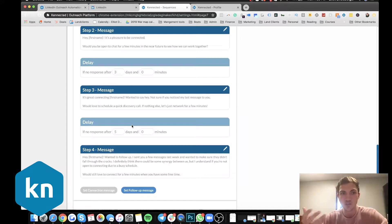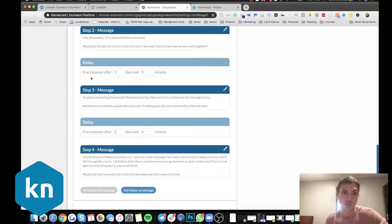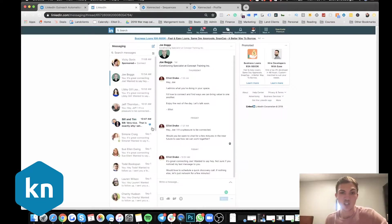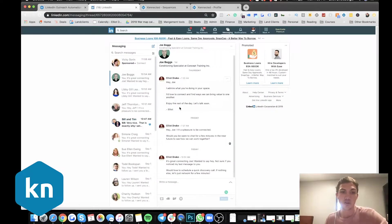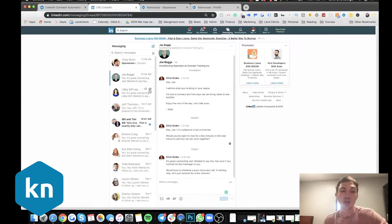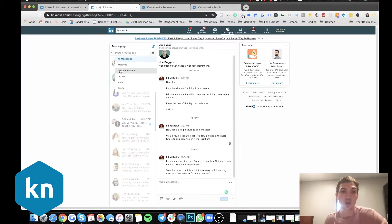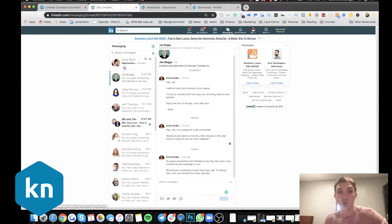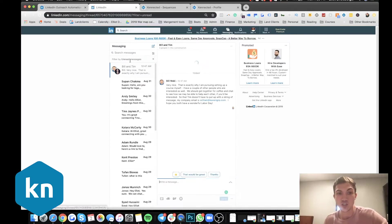And what happens in the way this tool works is that as soon as someone goes in and they respond, the tool shuts off. And so what you do is then go in there and manually have that conversation. So I would go here to unread messages.